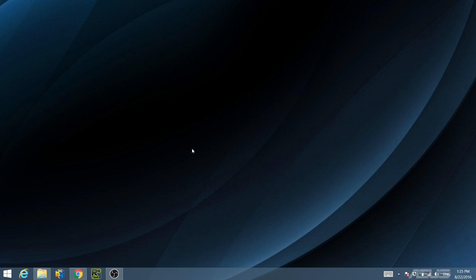In the first half of this tutorial video, we'll go over the Windows setup procedures. In the second half, we'll go over Linux setup procedures.